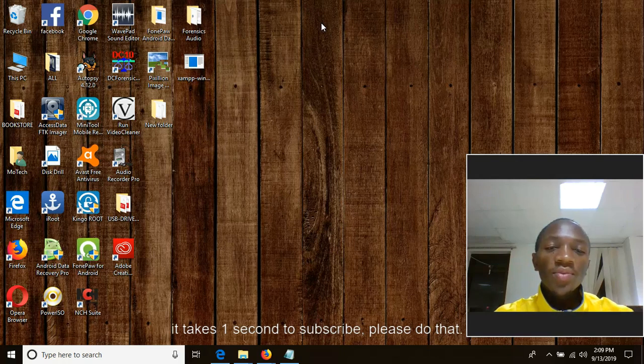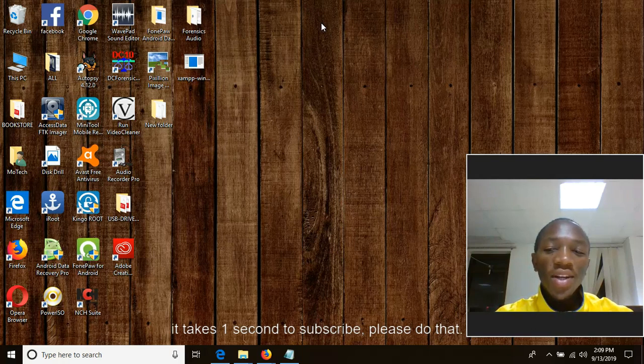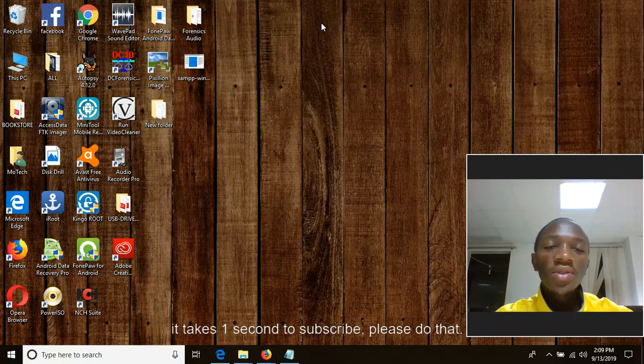So that is the end of this YouTube video. Do not forget to like, comment and subscribe. It will take only one second to subscribe at Motec YouTube channel.